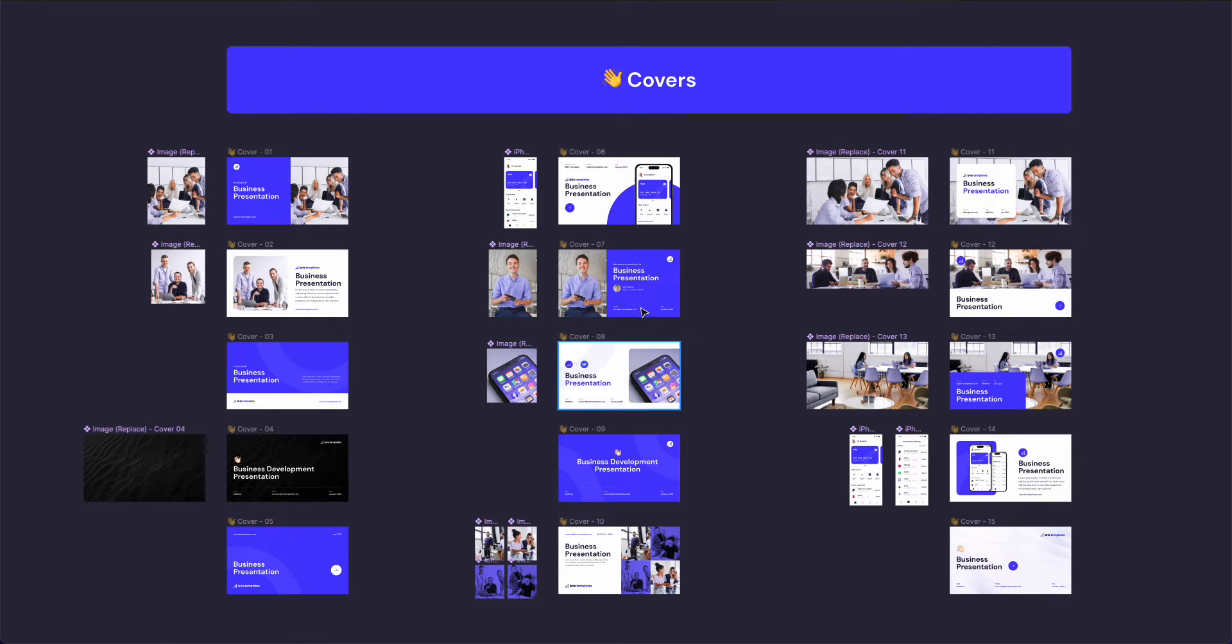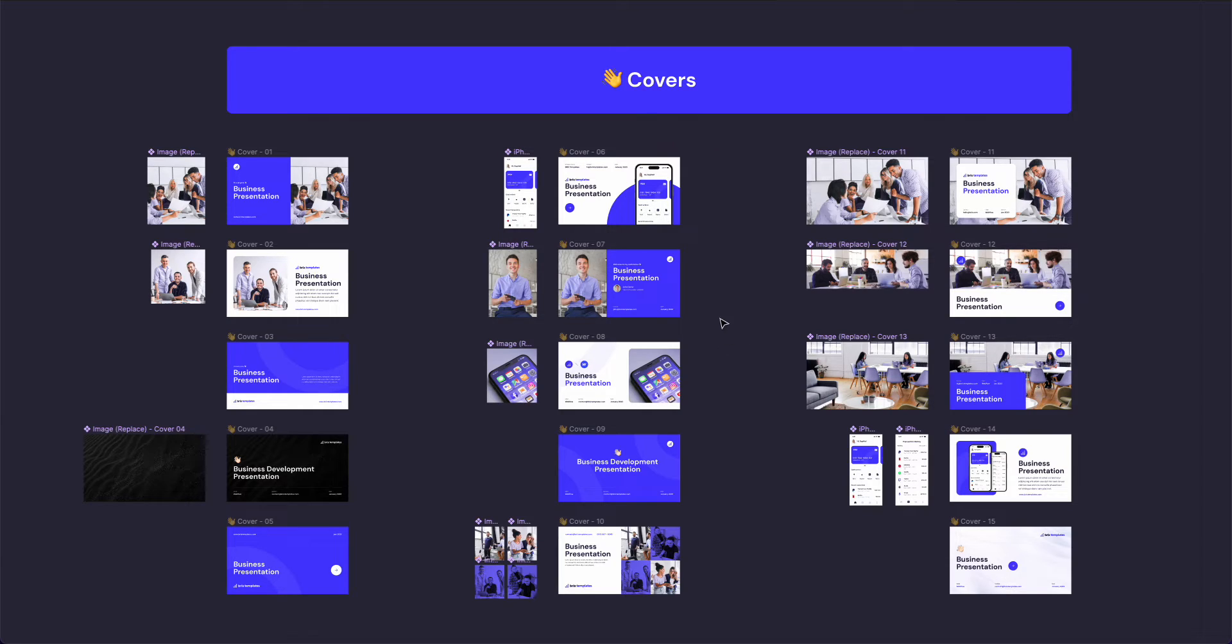Hey guys, Brigitte here. In this video, we're going to talk about a very interesting and undervalued topic: creating presentations in Figma.